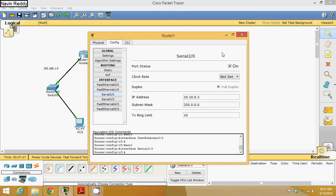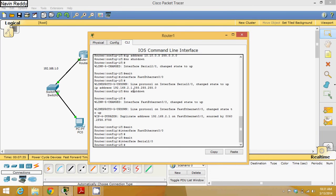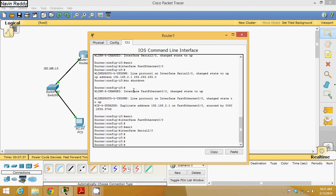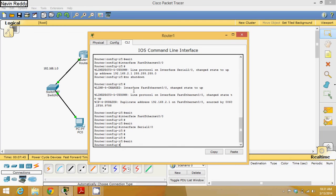Now whenever you work with OSPF, the question is why we require OSPF — it's because OSPF provides you the shortest path. For this you have to type some commands. You can type commands by going into global configuration mode, and here you have to type some OSPF commands.